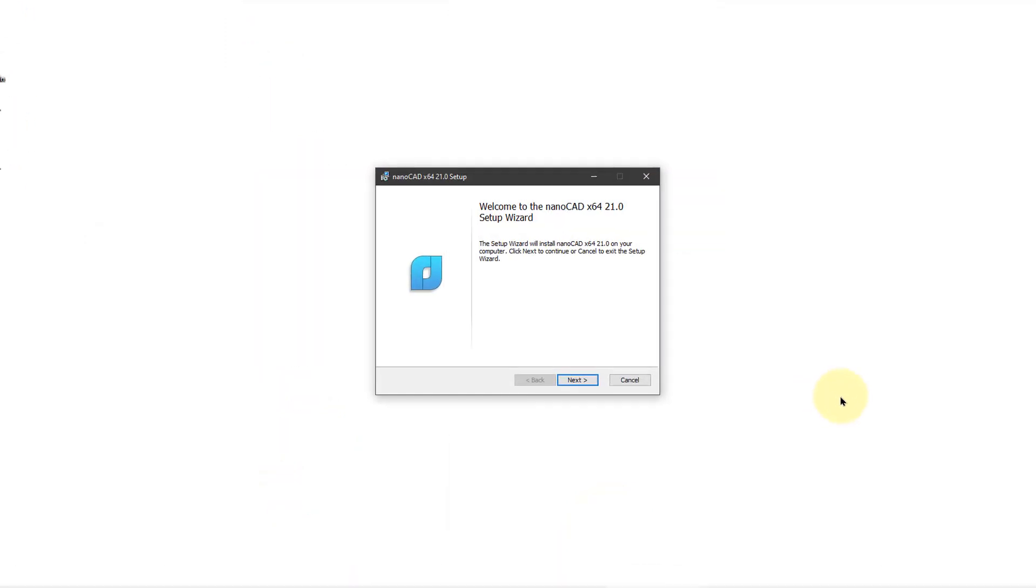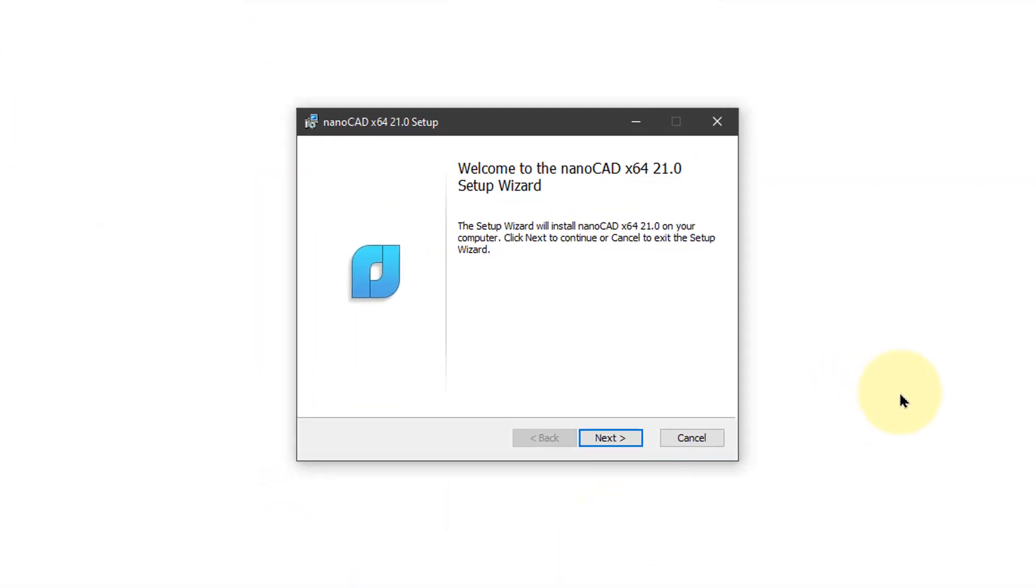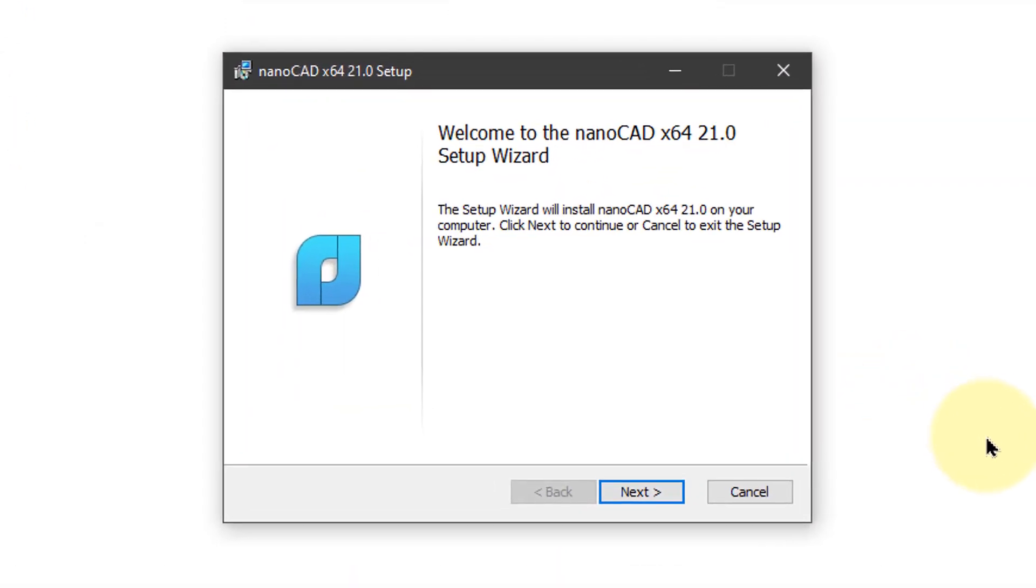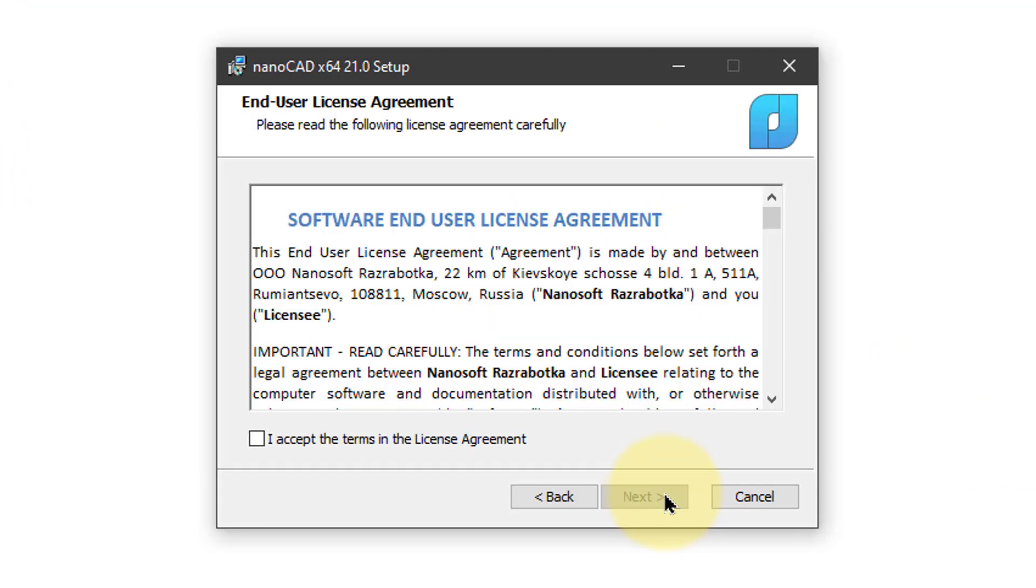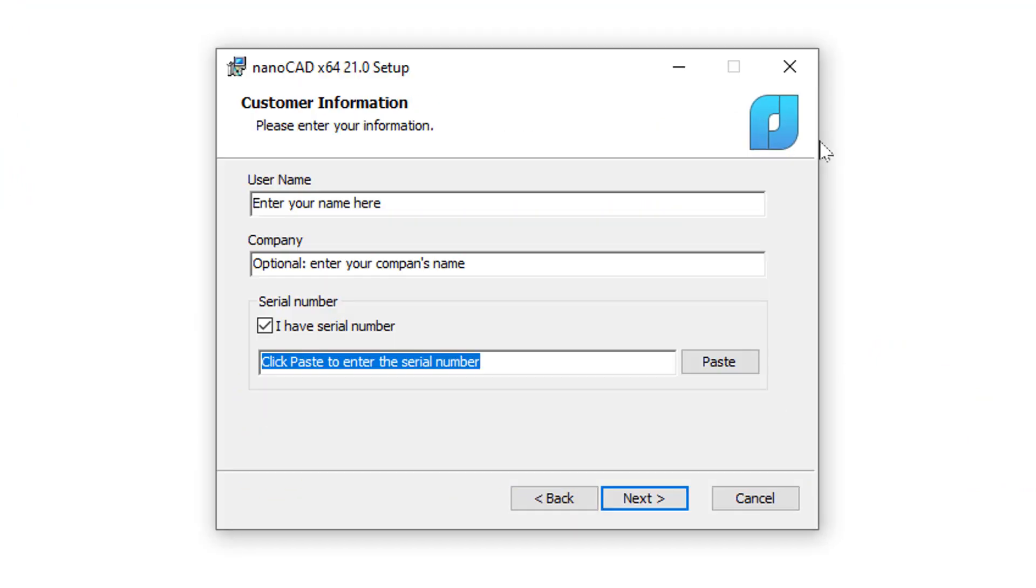NanoCAD guides you through the installation with the Setup Wizard. To begin, click Next. Agree to the terms of the license agreement and then click Next.